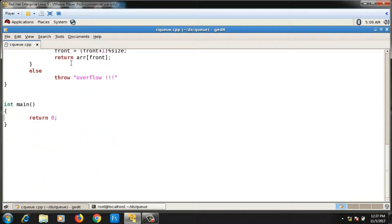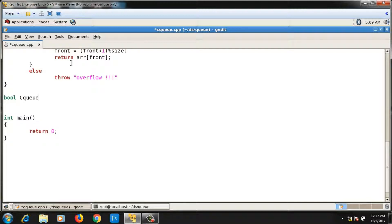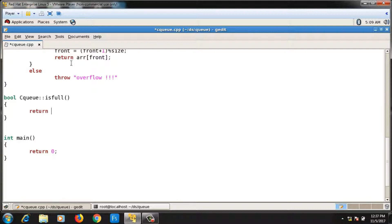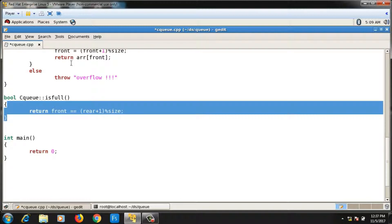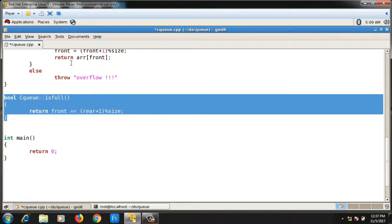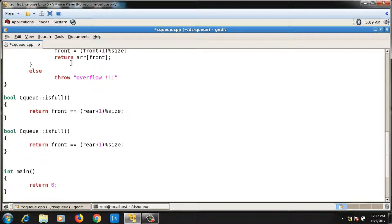Next I write the `isFull` and `isEmpty` functions. The full condition is: `front == (rear + 1) % size`. The empty condition in `isEmpty` is: `front == rear`. When front equals rear, the circular queue is empty.